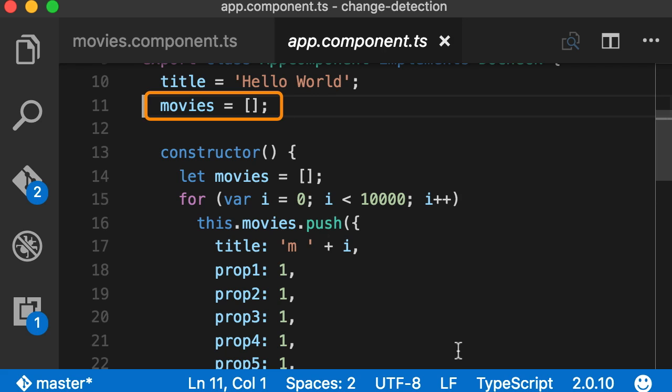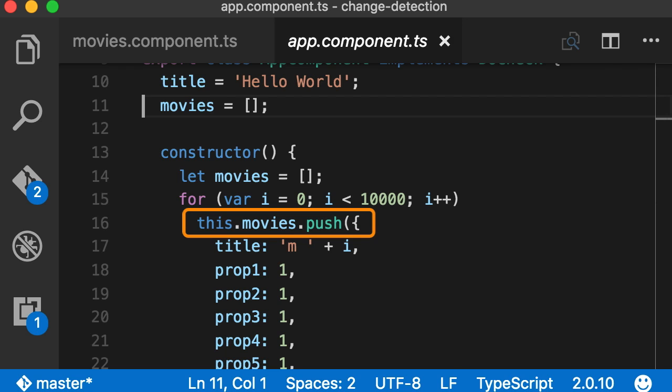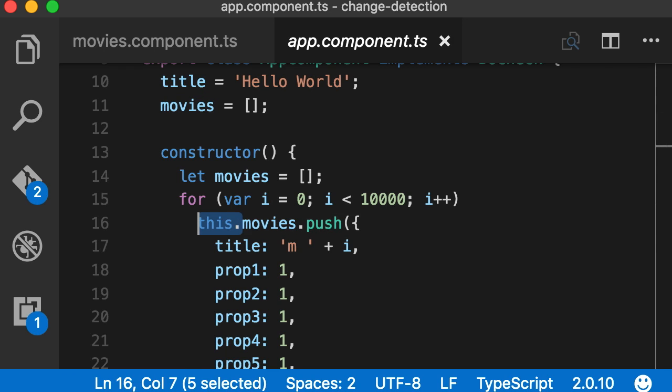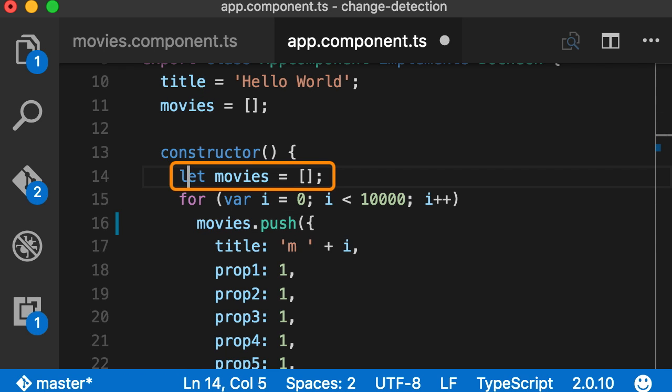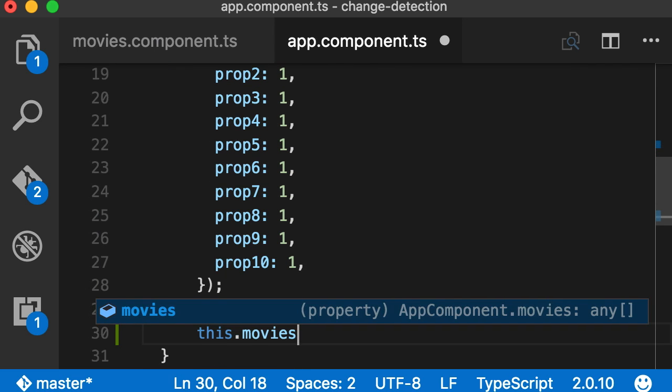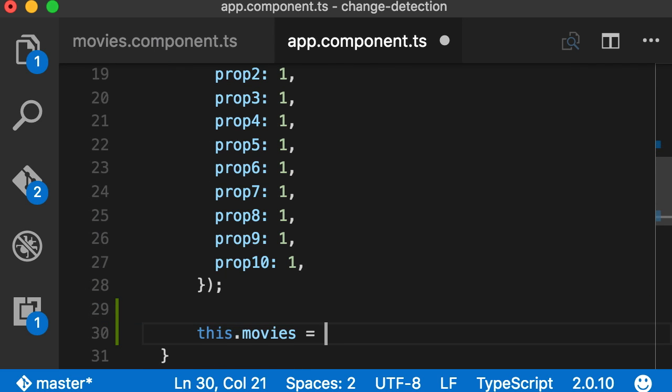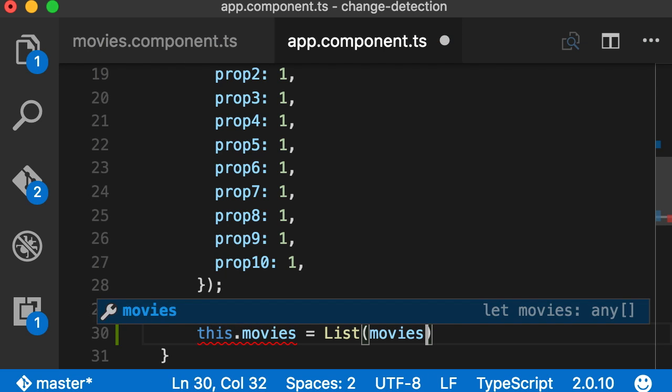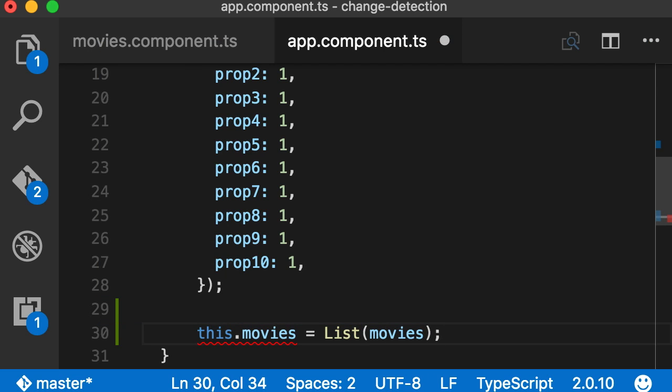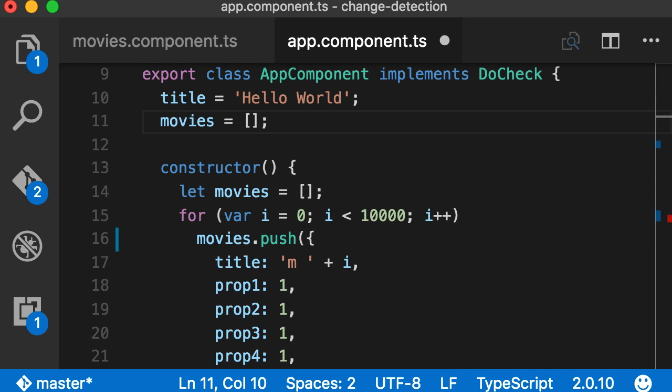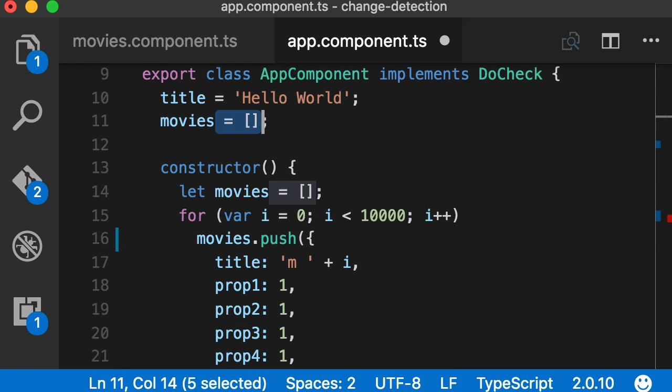Here's our movies object which is just a plain array. I'm going to use an immutable list from immutable library. So instead of pushing these objects directly into this movies field, I'm going to push them into this temporary array I've declared here. Now at the end of this constructor, we can set this movies field to a list and initialize it with this movies array. We have a compilation error because the type of this movies is a plain JavaScript array, so I'm going to remove this.